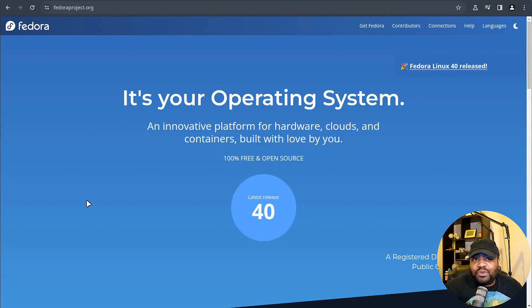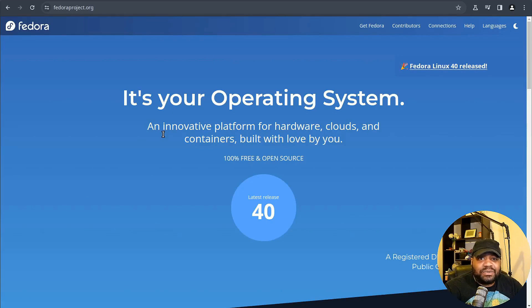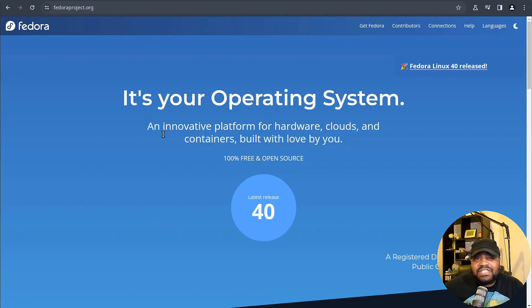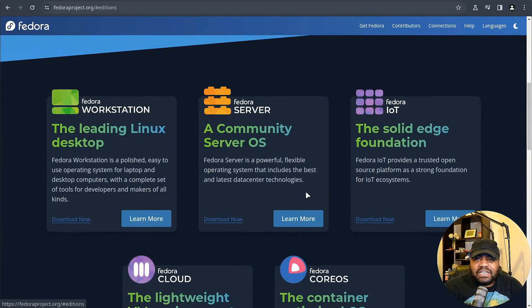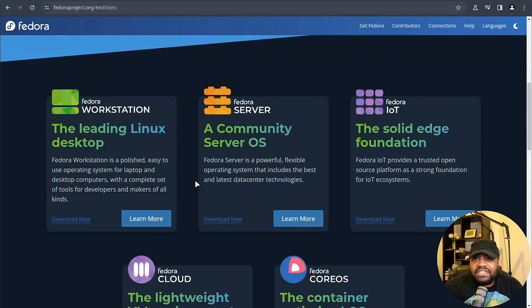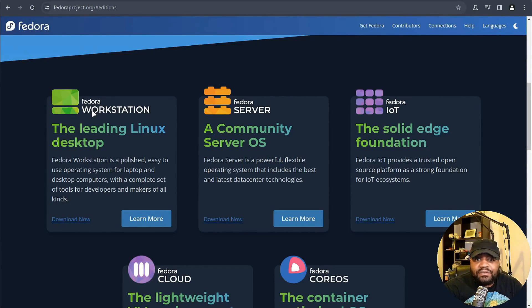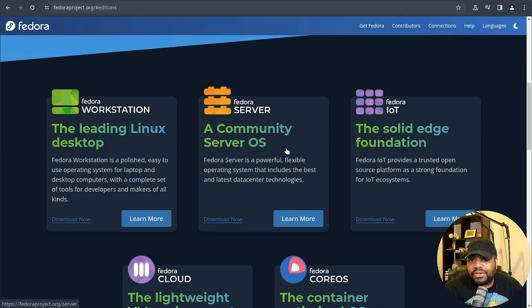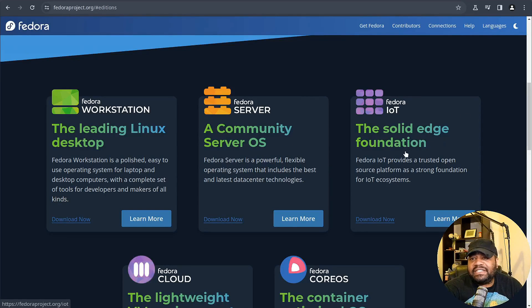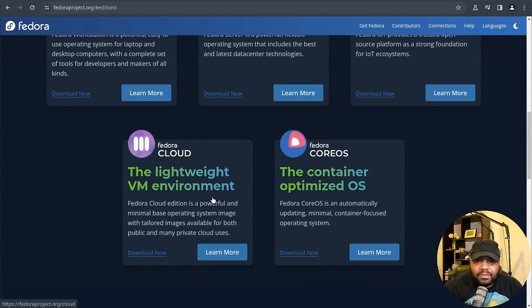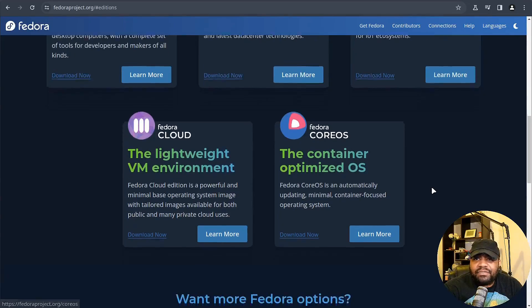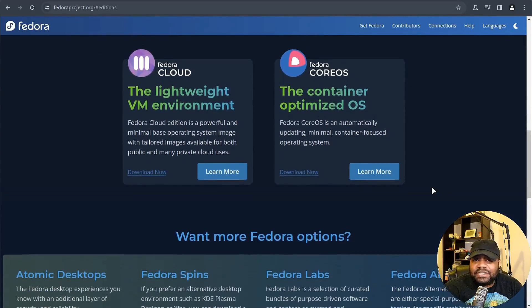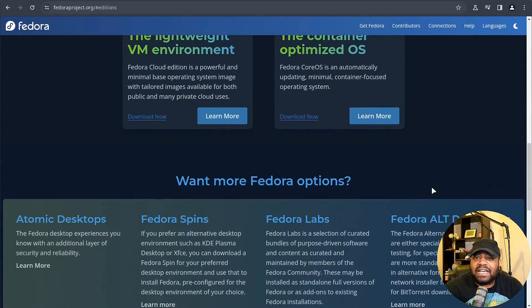I'm at FedoraProject.org and of course I have the link down in the description of the video. Let's jump into what makes Fedora Linux 40 a release you don't want to miss. Let's go down and click here and this will break down the different ways you can download it. You got your workstation version, you can download the server, the community version, there is an IoT version as well as the lightweight VM environment and the container OS. So you have five different options there that hasn't changed since the last release.